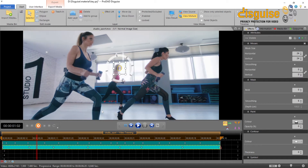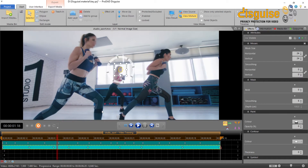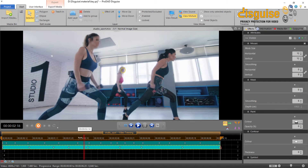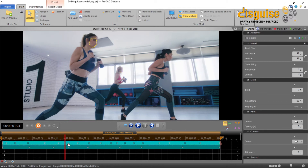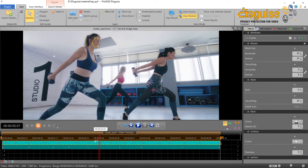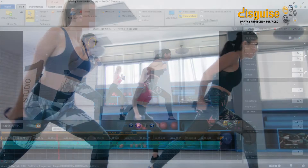Disguise offers a wide range of individual customization options. For example, you can choose a smaller mosaic grid for people or objects further away. For a face close by you may choose a larger mosaic. This will make your scene look even more natural.